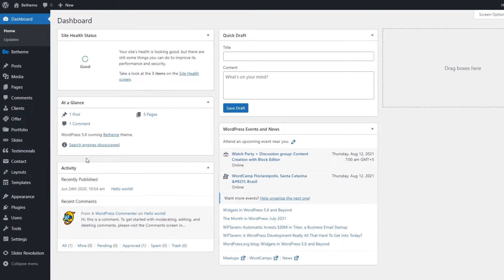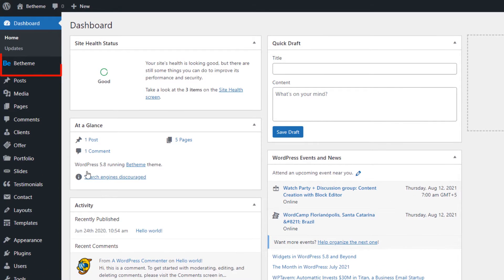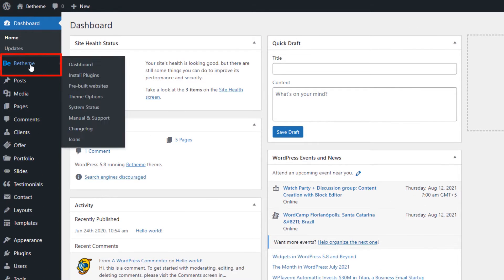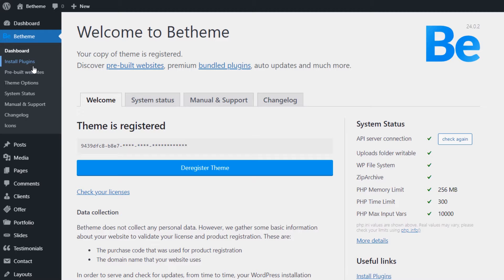To do that, we first need to install the bCustom plugin that comes exclusively for bTheme users only. In your WordPress dashboard, find and click the bTheme menu item on the upper left-hand side. Then, choose Install Plugins.